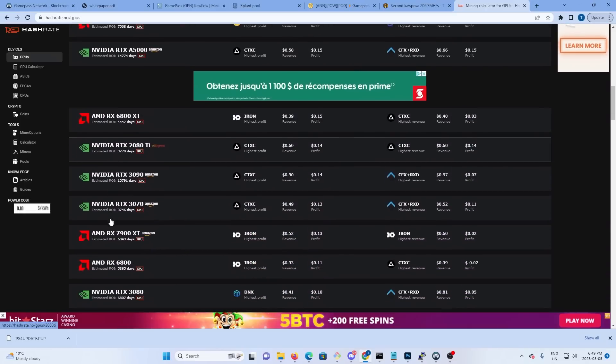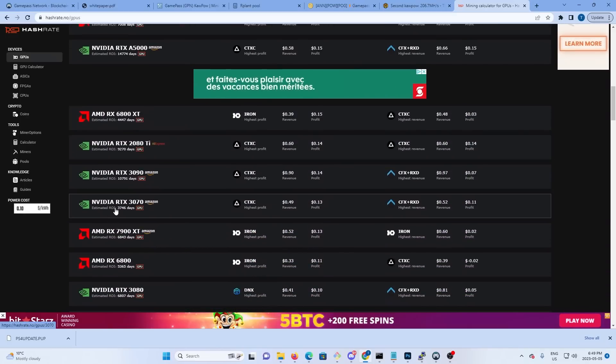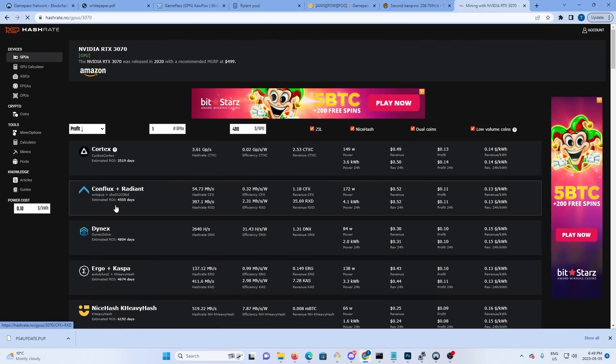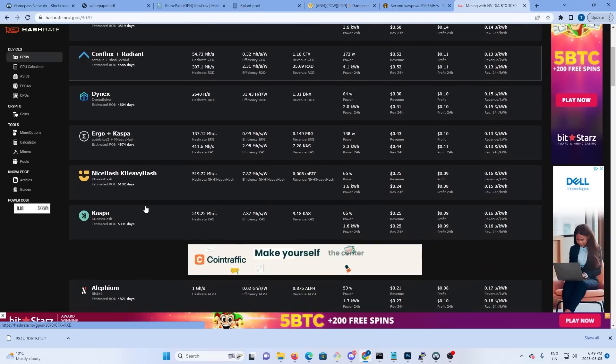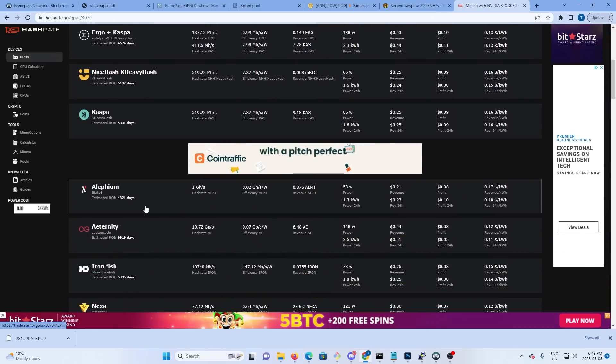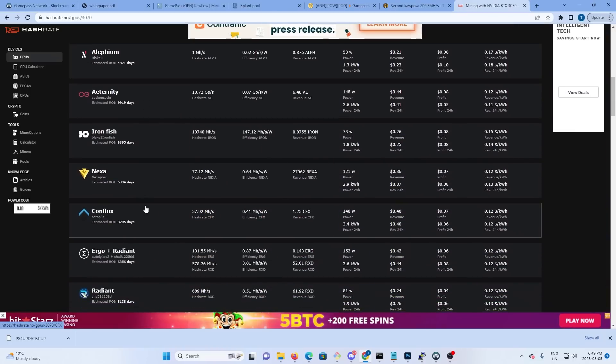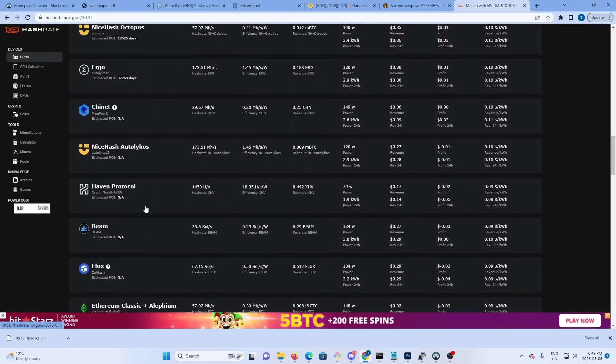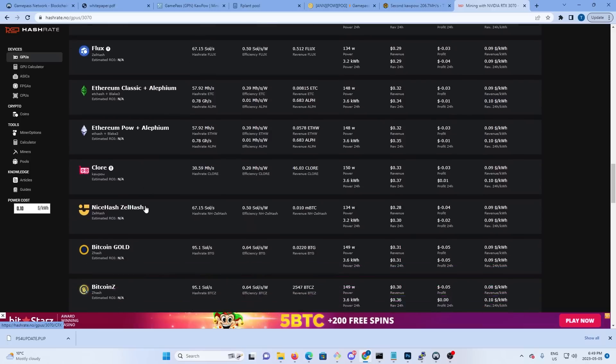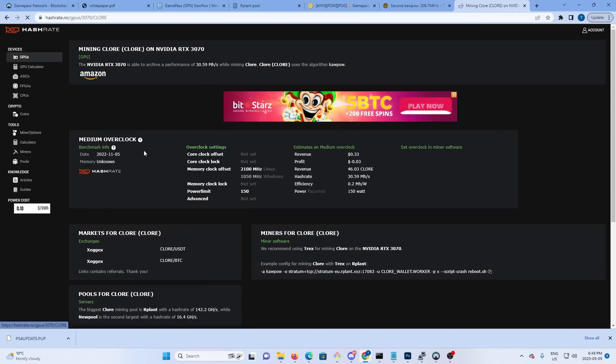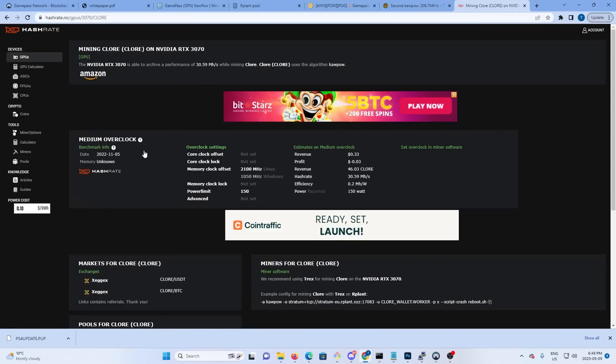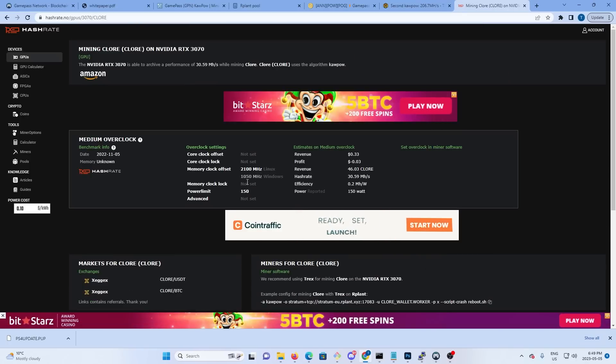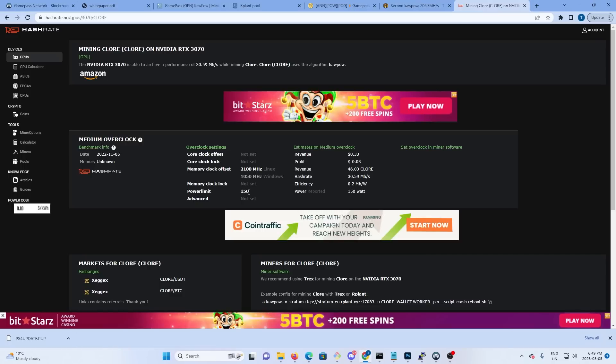So we'll say 3070, and we're going to pick a coin that's on the same algorithm. So I think we're going to use - we can use Clore, it's in the same algorithm. So if we look in the Clore overclocks, it's 2100 and 150 power limit for 3070.